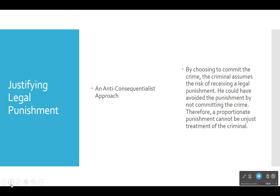Paraphrasing Primoratz: by choosing to commit the crime, the criminal assumes the risk of receiving legal punishment. He could have avoided the punishment by not committing the crime. Therefore, a proportionate punishment cannot be unjust treatment of the criminal. Later this week we'll look at an article presenting arguments that the death penalty is unjust, but in this article Primoratz argues capital punishment is just — it is the punishment proportionate to the crime of murder — because in the case of a deliberate destruction of an innocent human life, the criminal understood the gravity of what he was doing.